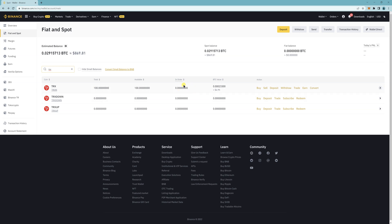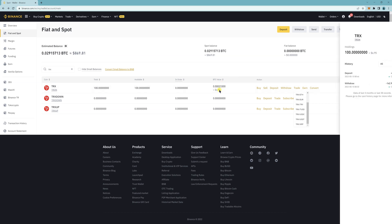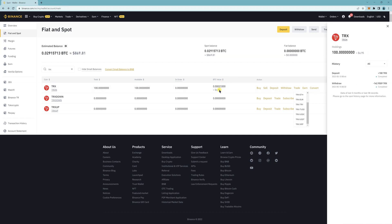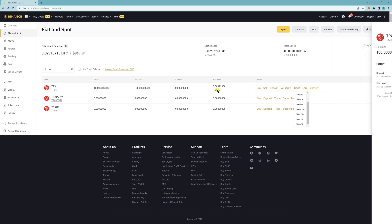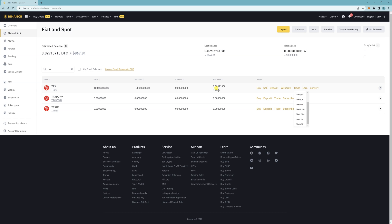So once you have it here, you can then start trading it to USDT, BUSD or USDC, whichever one you prefer. But in order for you to trade, you need $10 worth of TRX. So right now I only have $6.95. So I won't be able to trade until I have $10 worth of TRX.